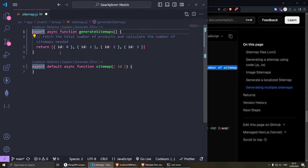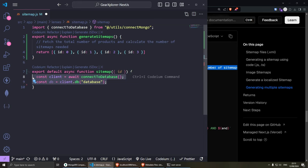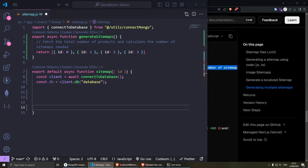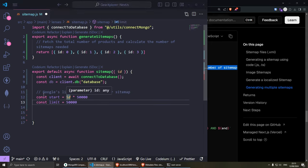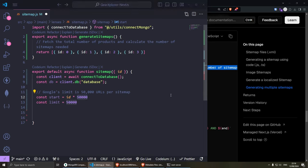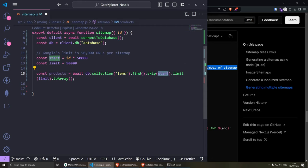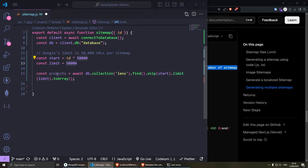Since I'm using MongoDB, I need to input my connection-to-database string. Then we can start by connecting to the database. We need to set the limit — Google's limit is 50,000 URLs per sitemap. So we multiply the ID by this number to create overflow and generate more sitemaps. In MongoDB, I'm creating accounts with products and going to the collection of lenses, finding all of them, skipping the start, and then limiting the amount by the limit. Then we loop through the products.